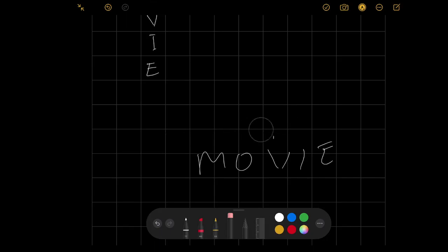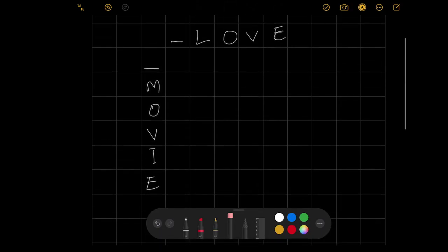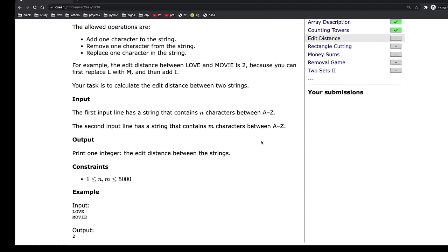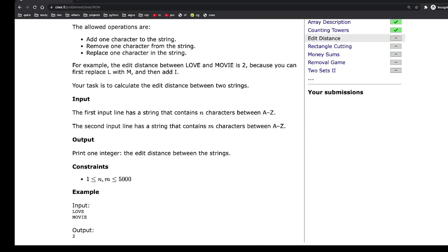If you've never seen this problem before, or you've never encountered the technique I'm about to show you, you might find this question quite challenging, or you might come up with a solution that takes a really long time to run. Let's look at the constraints — the size of the string could be as big as 5,000 characters. That tells us we can have an algorithm with a Big O of N squared, which should be sufficient.